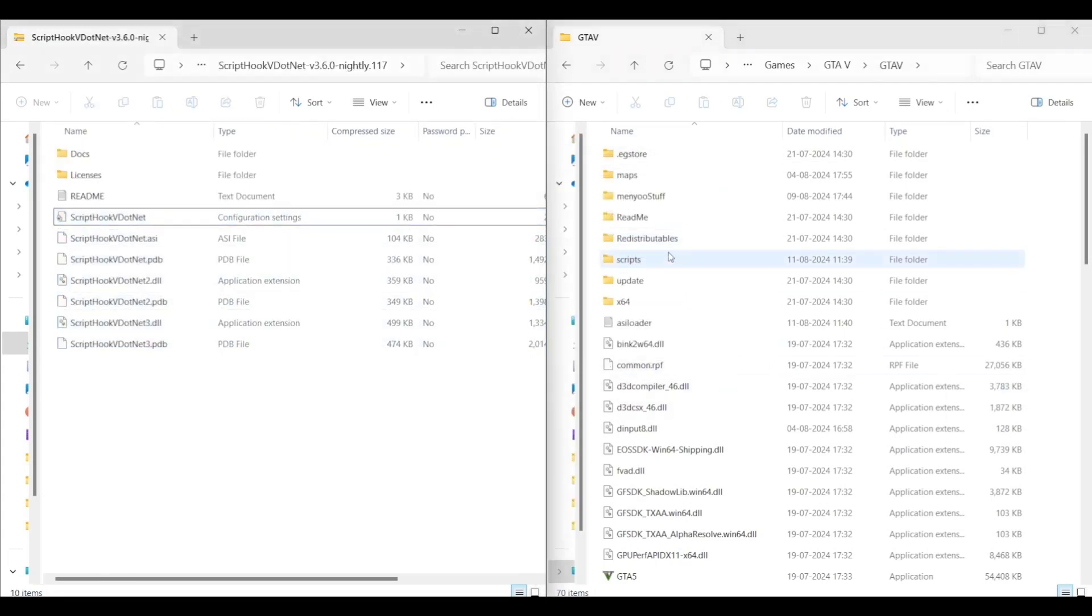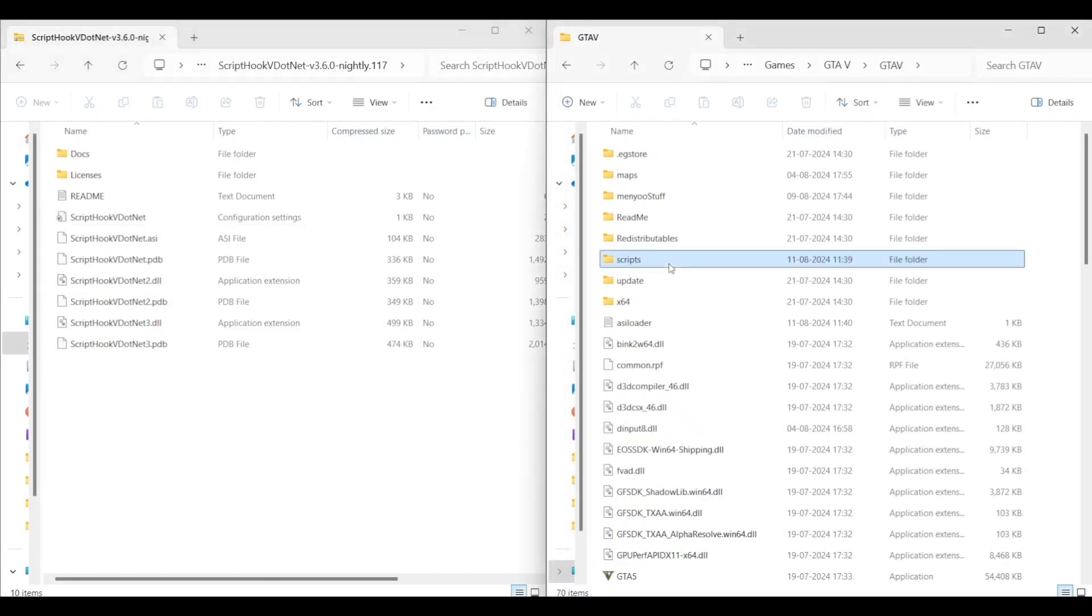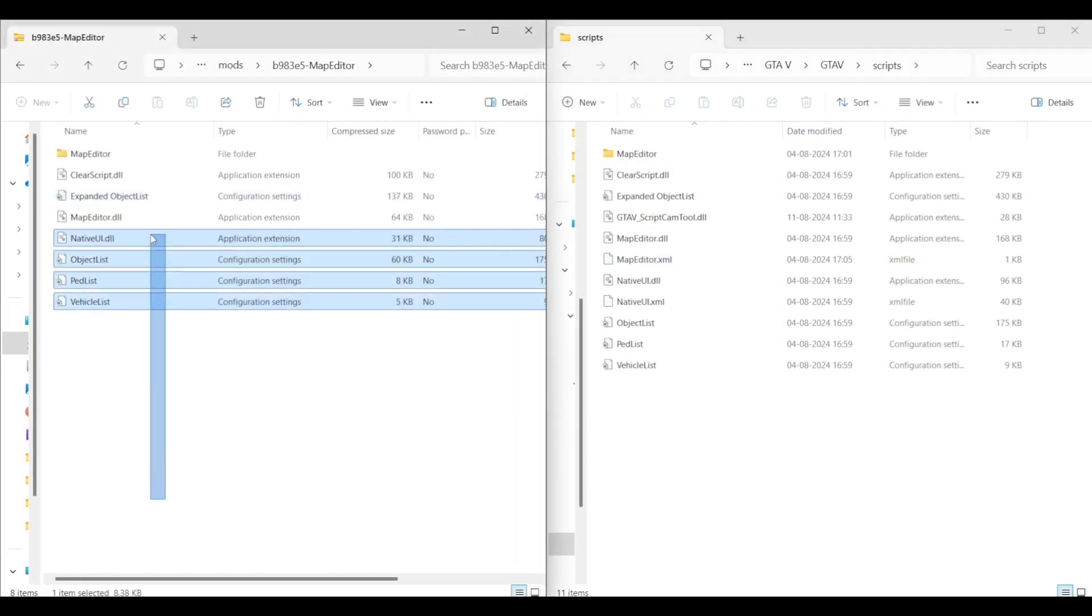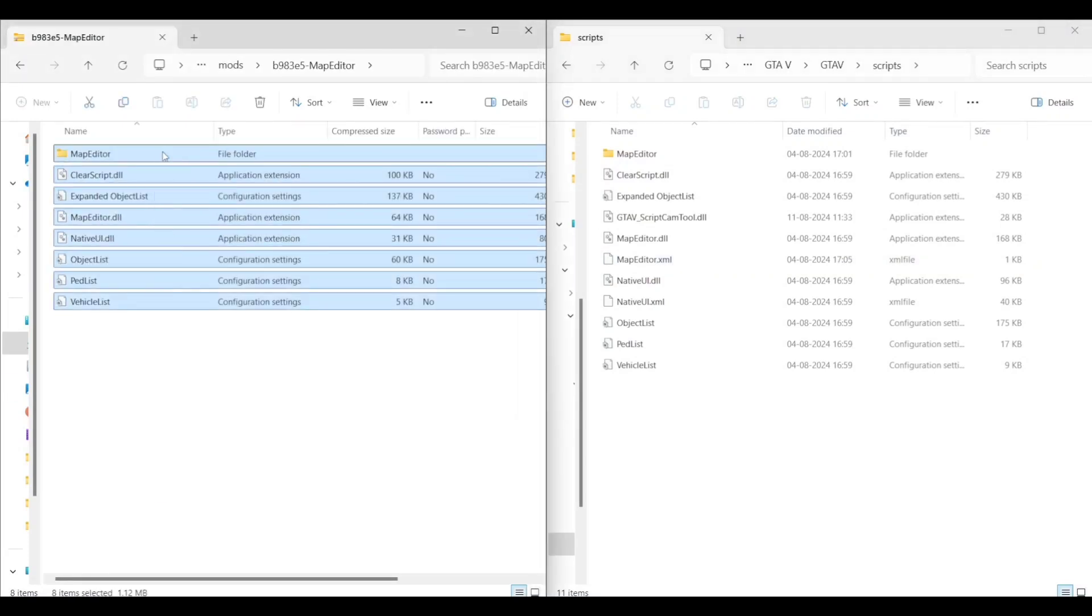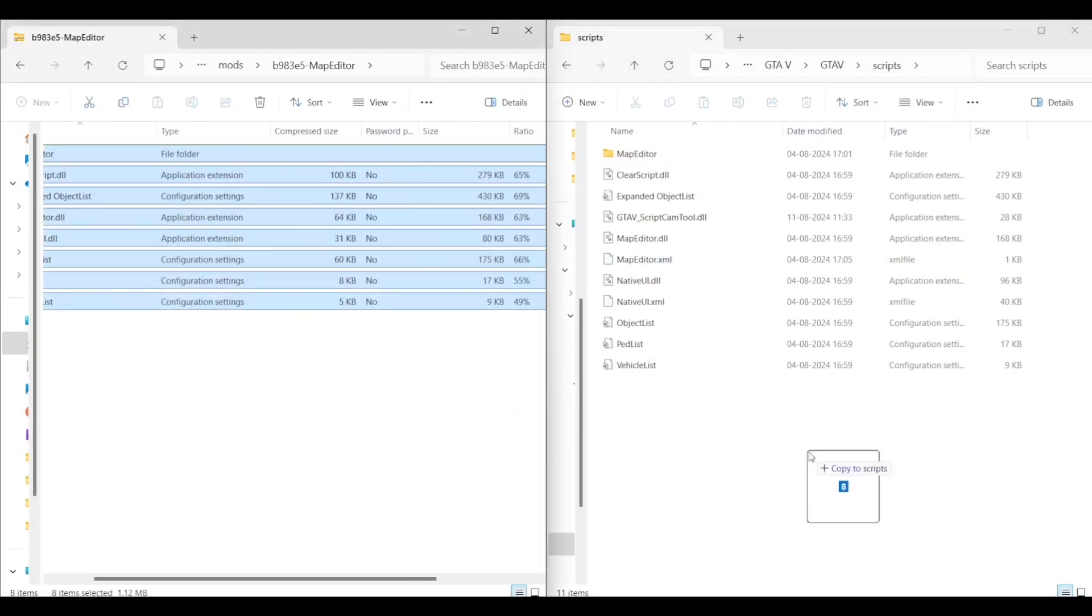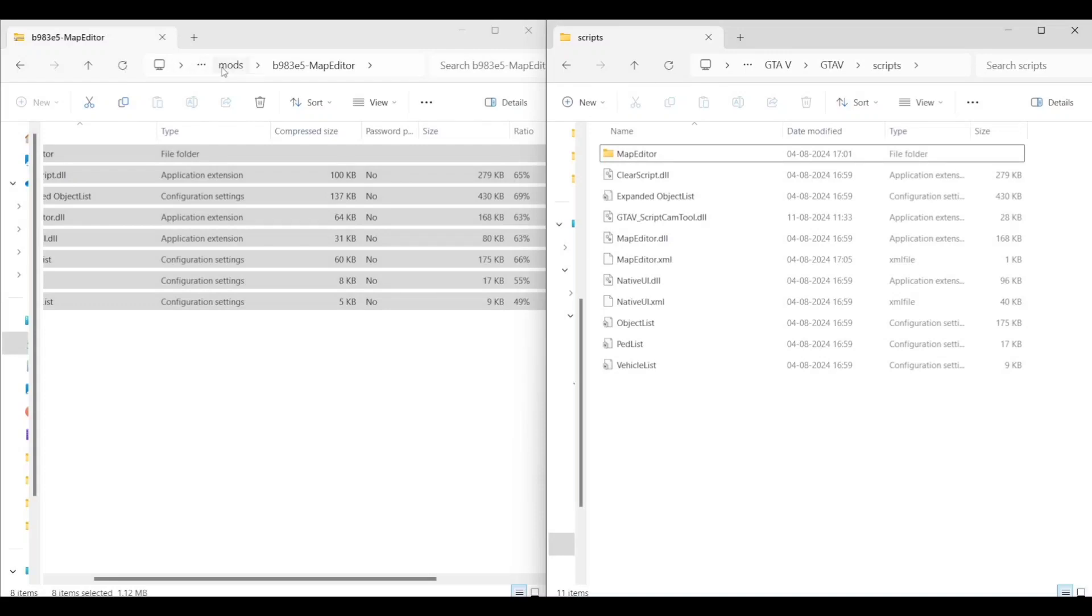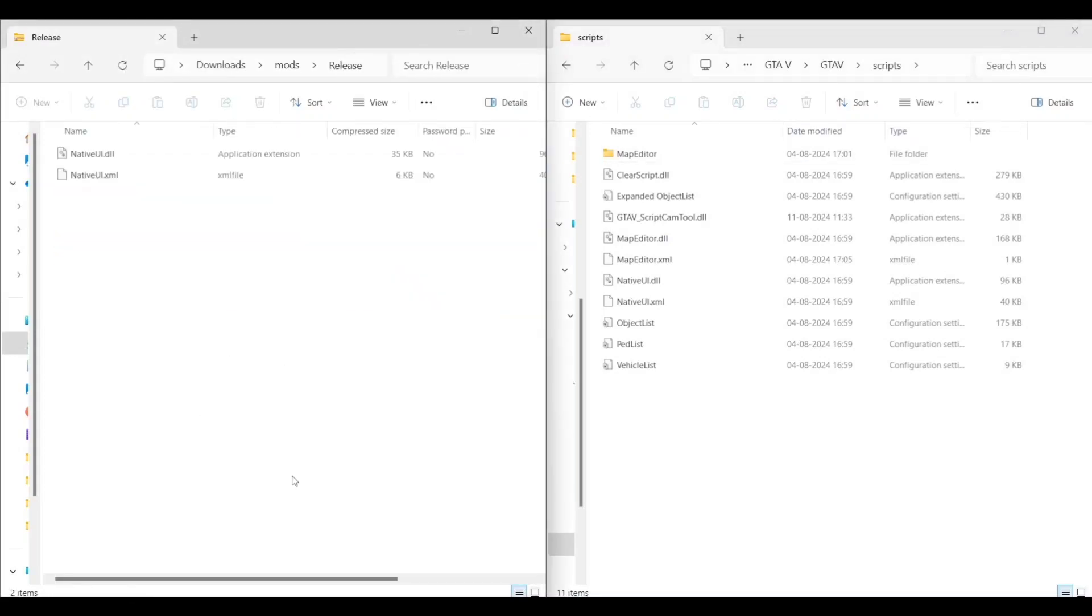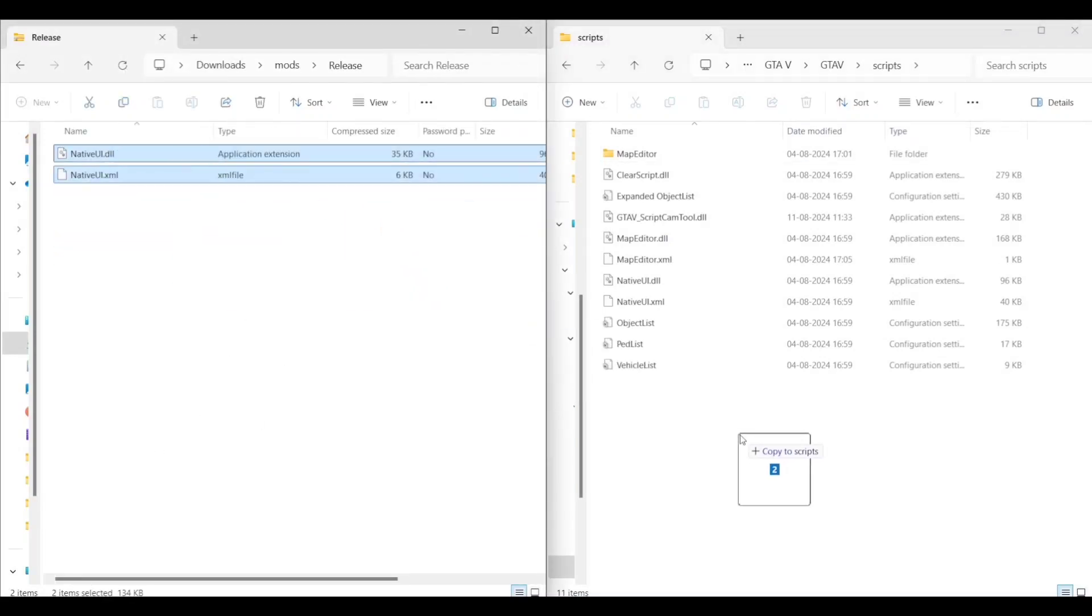Create a folder named 'scripts' as shown and open the scripts folder. From the map editor, paste all the files in the scripts folder. Now go again into the release folder and copy paste these both files in the scripts folder.